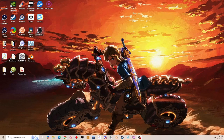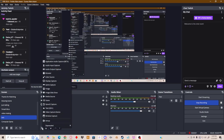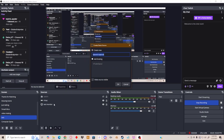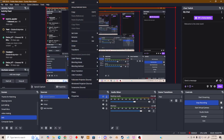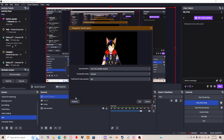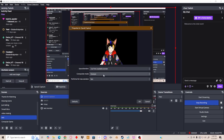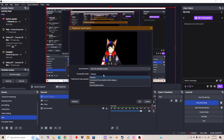Then open OBS. Add a new source in your scene, click Spout2, right click and left click properties. Make sure the Spout sender says 'Use first available sender.'